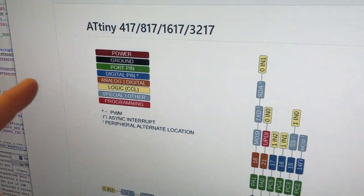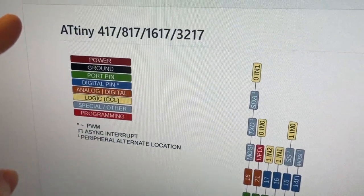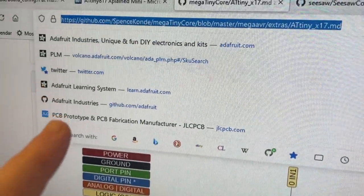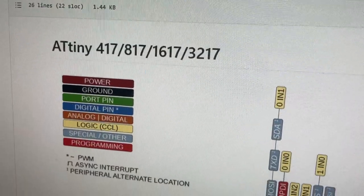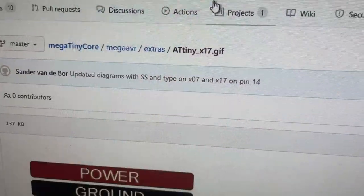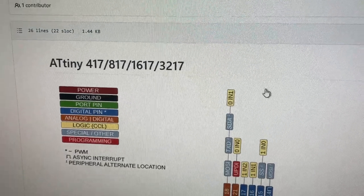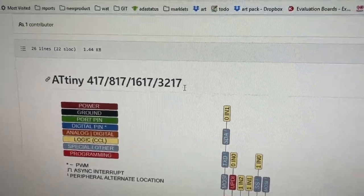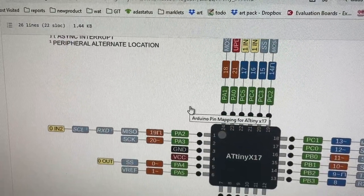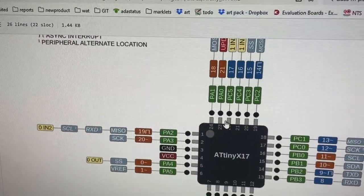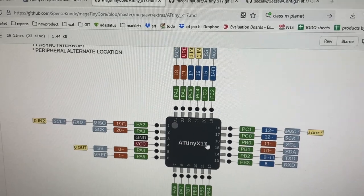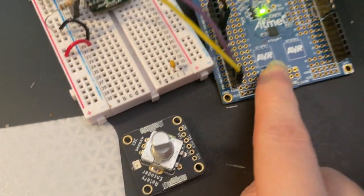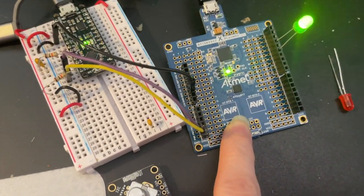I'm using this core from Spence Conde, and this is the pinout they have for the Arduino core that runs on the ATtiny X17. That's what I'm trying to port with. So far, I've got some blinking going.